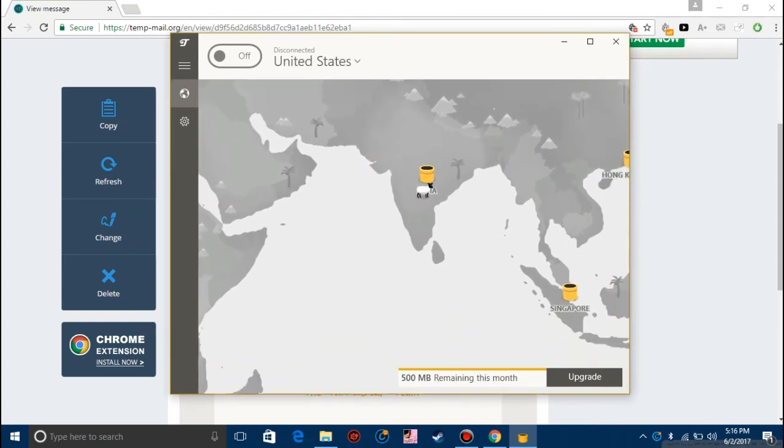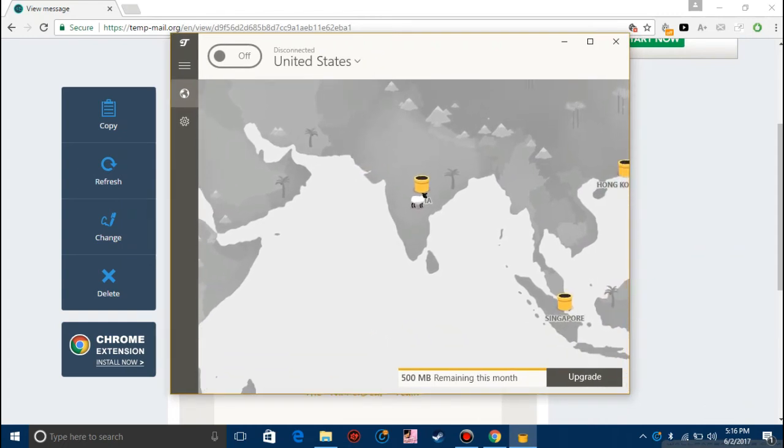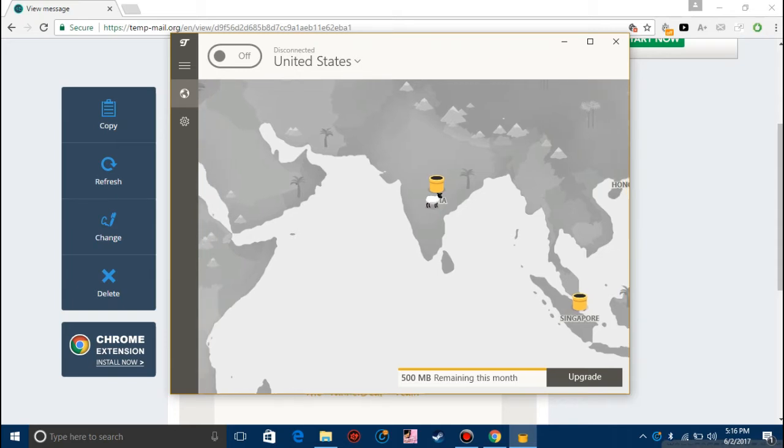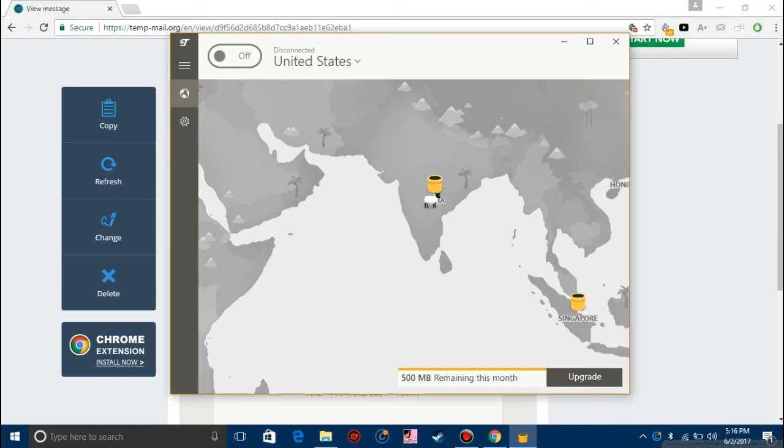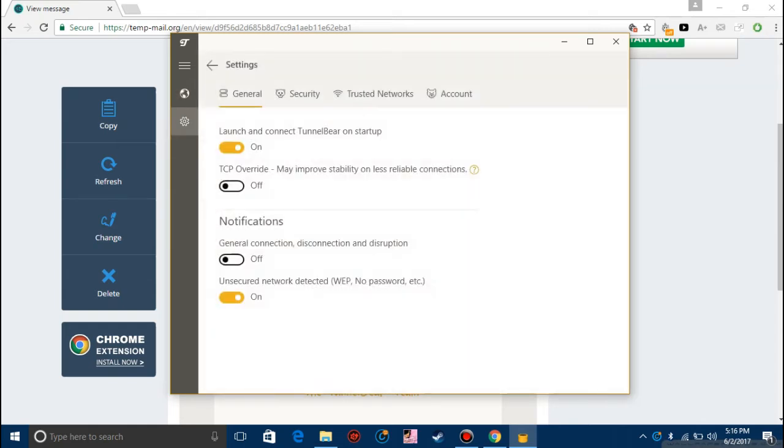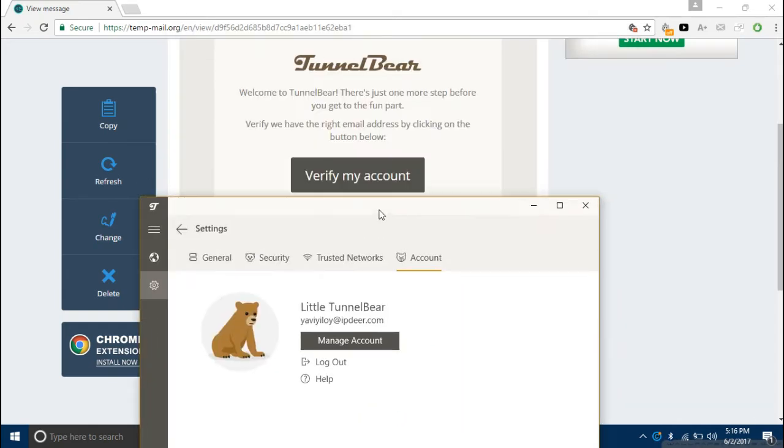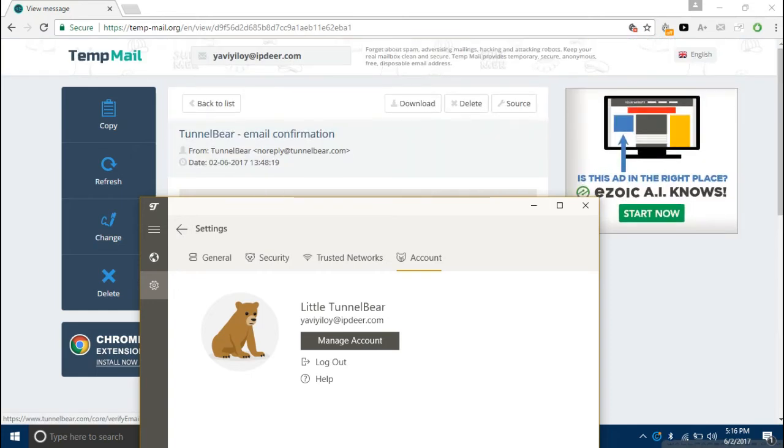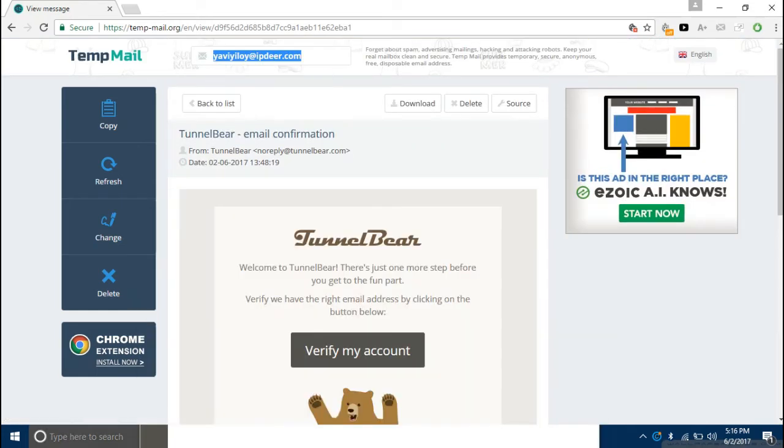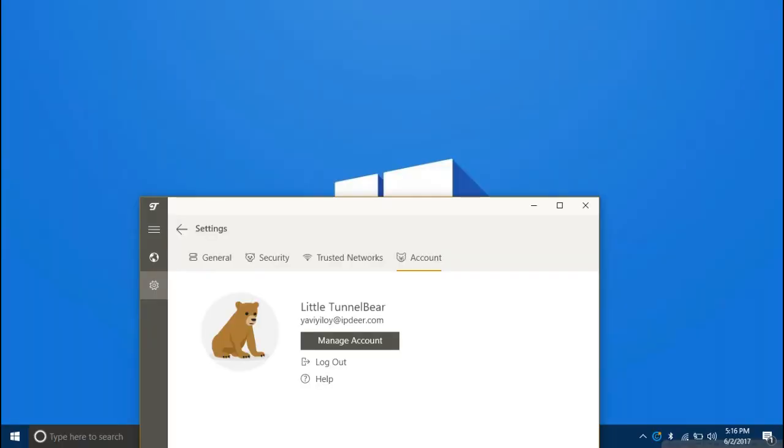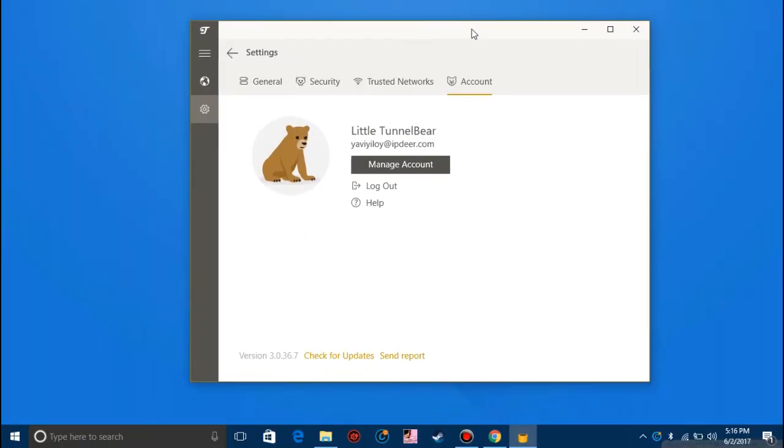There's a small little hack for this one for getting unlimited data. Once the 500 MB of data is exhausted, go to settings and click on account, click on logout, and just create a new account with a new temporary email address and you'll get another 500 MB for free.